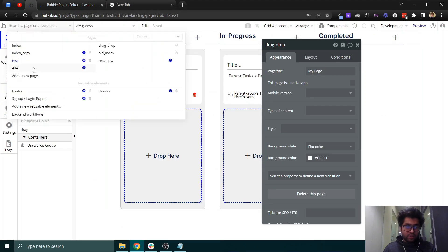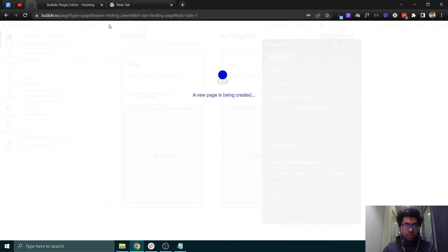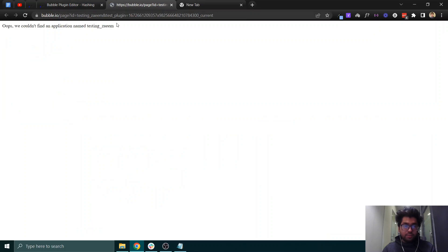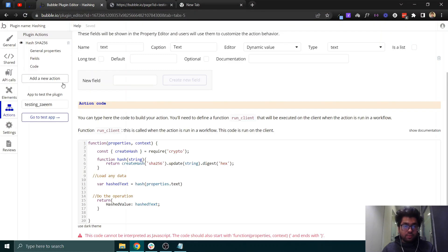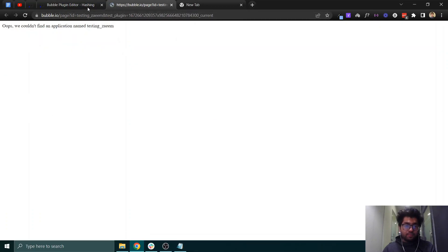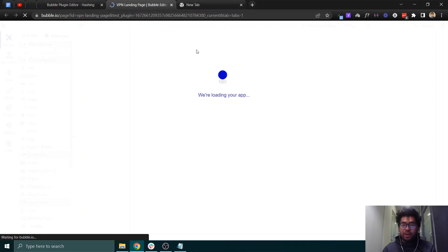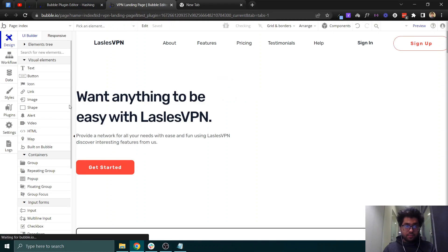Now let's test it in an app — I'll call it 'testing'. I'll copy the name of this app and paste it in, then go to the testing app. It will install the plugin automatically in that app.